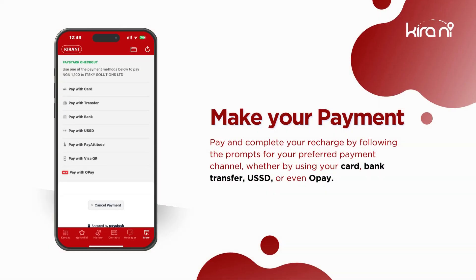Pay and complete your recharge by following the prompts for your preferred payment channel, whether by using card, bank transfer, USSD, or even OPay.